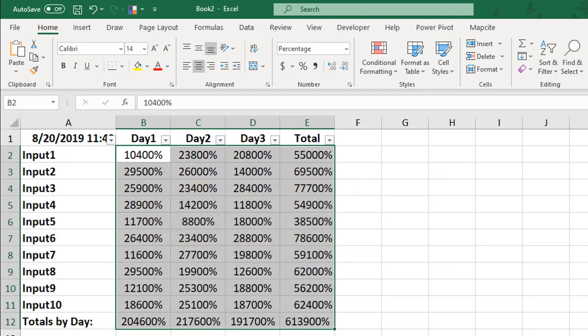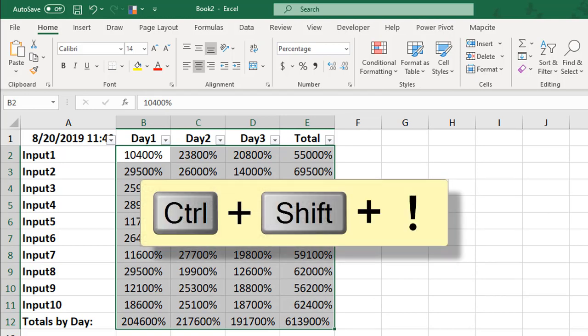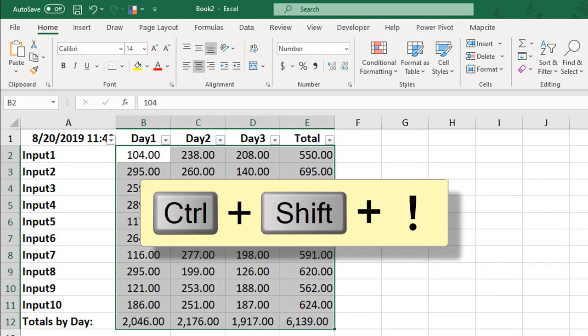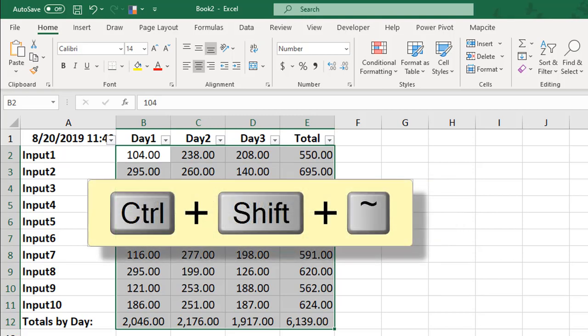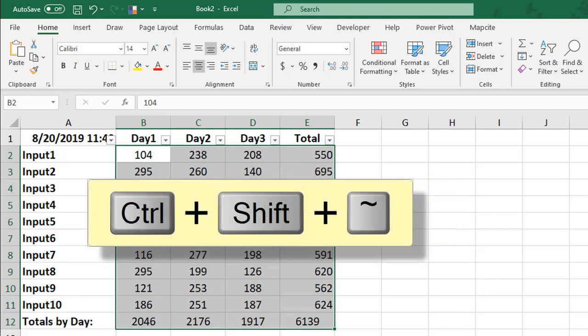Format them as numbers with two decimals by pressing Ctrl-Shift and the exclamation point, or use Ctrl-Shift and the tilde symbol to return to general style formatting.